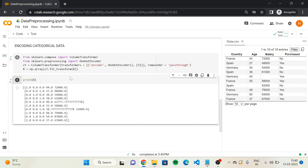Now let's run the cell. We can see exactly what was expected — we no longer have the first country column with text. We have three new columns where each row encodes one of the three countries. France is encoded as 1-0-0, Spain as 0-0-1, and Germany as 0-1-0. That's exactly the idea of one-hot encoding — we turn countries into numerical values without creating a numerical order.